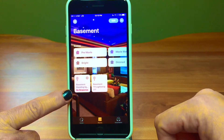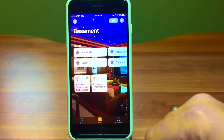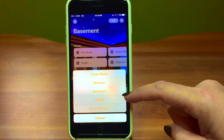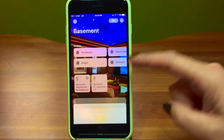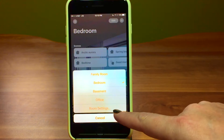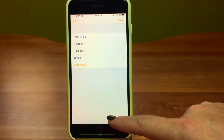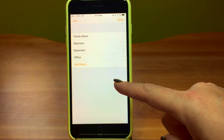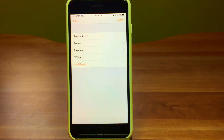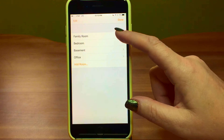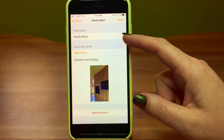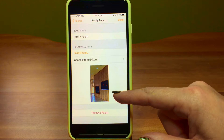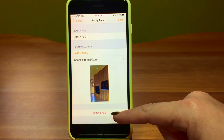Here you can see the no-response one — the basement has a robe light. Up in the menu you can navigate rooms by clicking rather than swiping. This is also where you add a room under room settings. If you click on a room's settings, you can change the name, add wallpaper — we've taken pictures of each room which is kind of fun — or remove the room entirely.